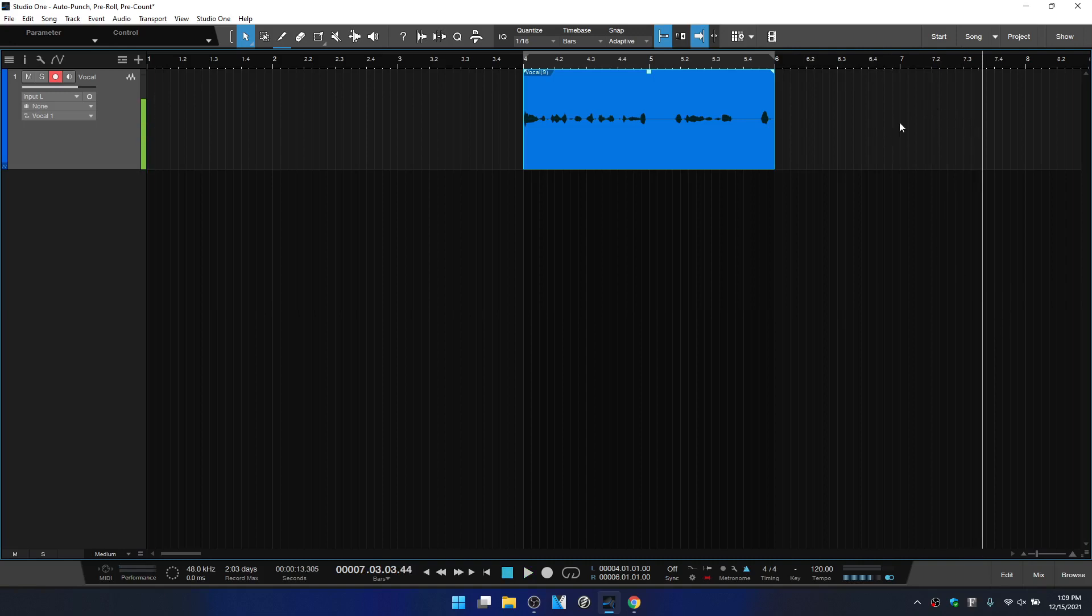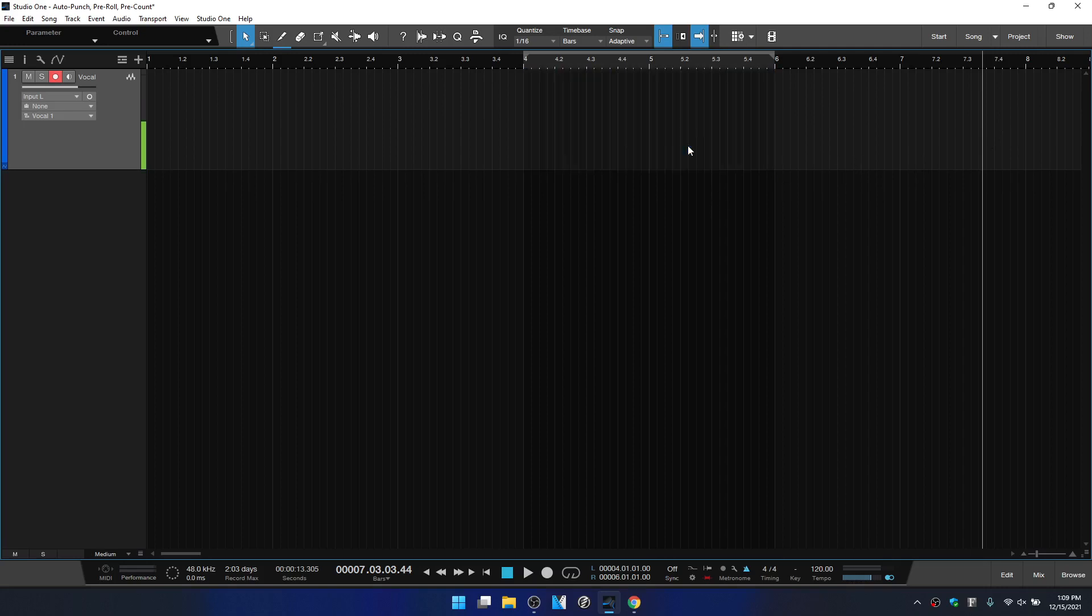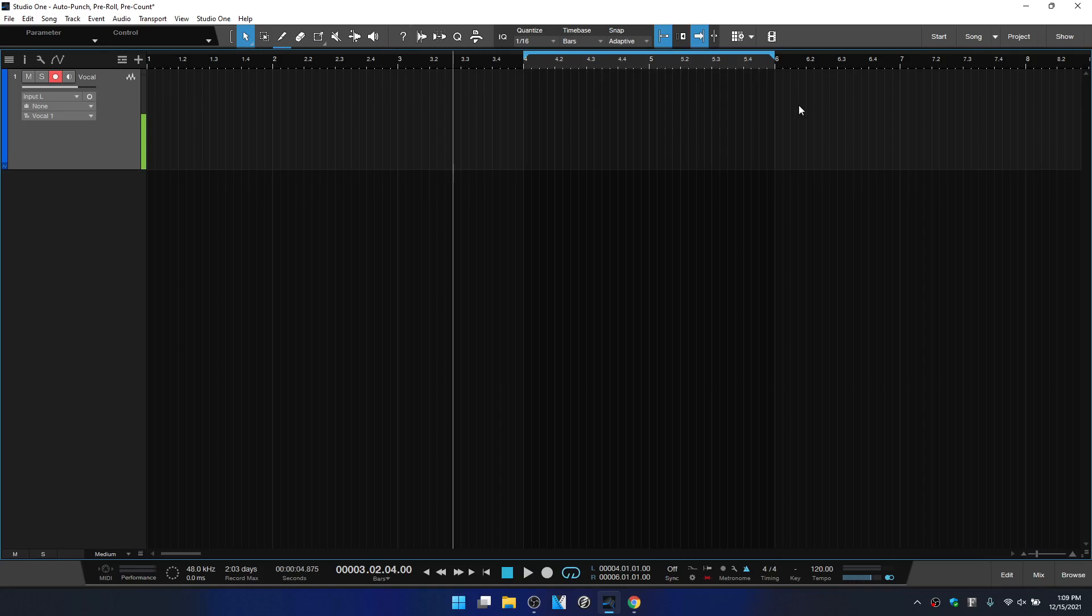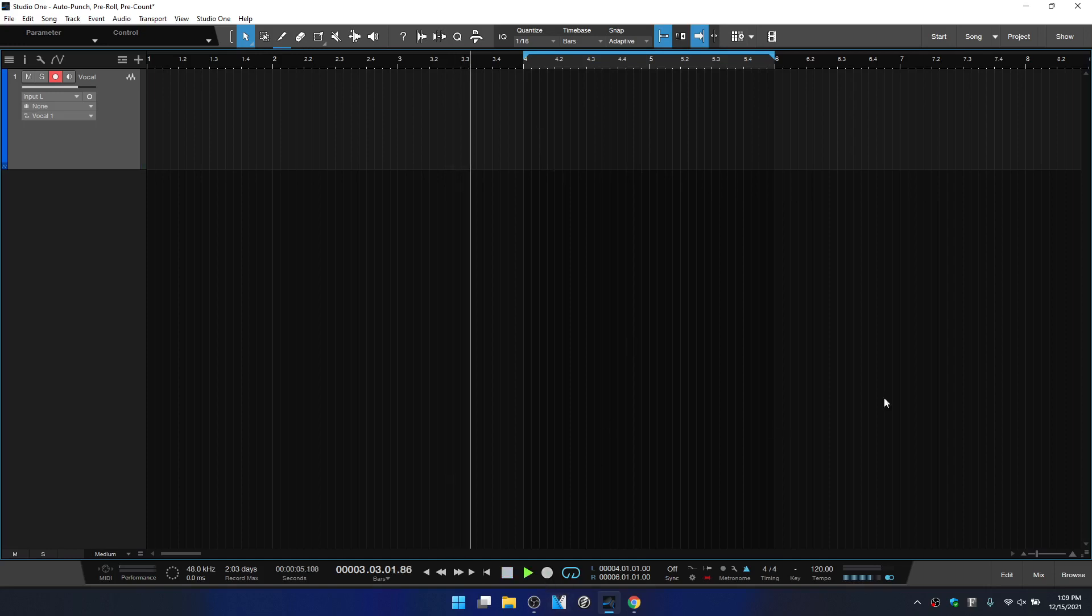So playback is going to continue on until you press the space bar to stop. And one other thing to keep in mind is that if we were to activate loop by pressing the forward slash on the keyboard or by clicking on this icon here in the transport, once we get to our auto punch area, it's going to continue to loop into record and record different takes.